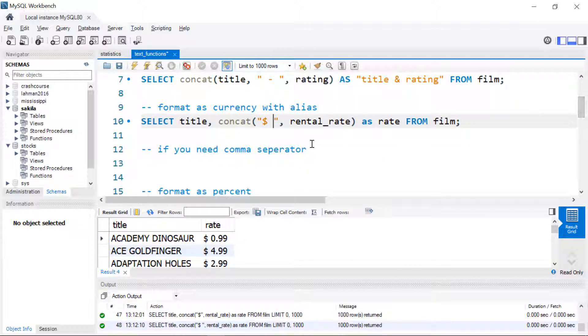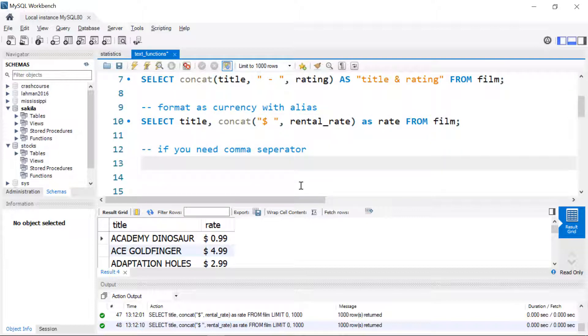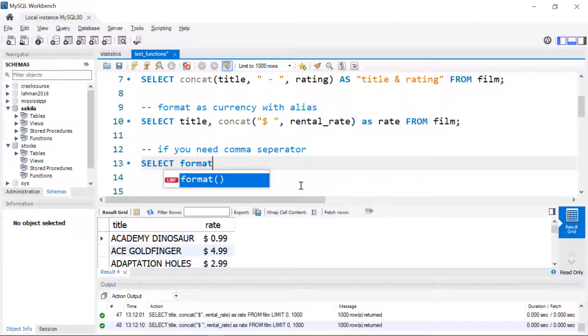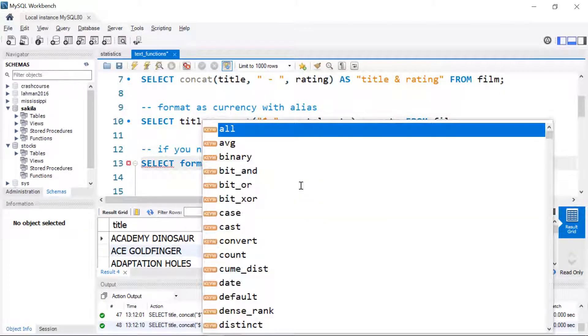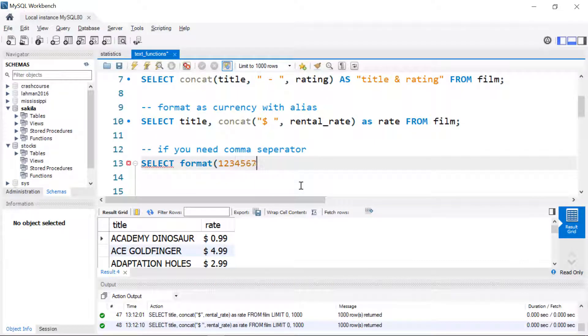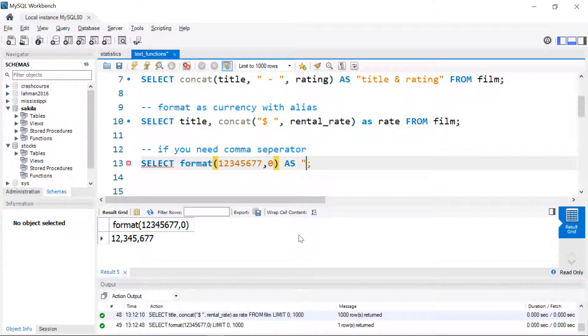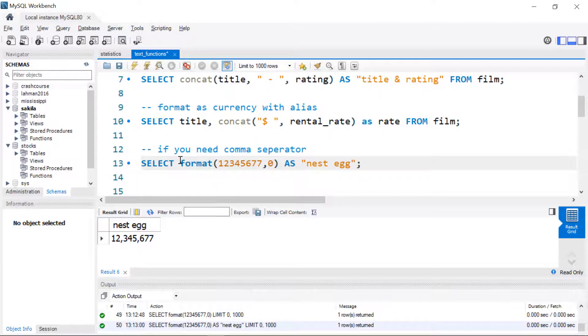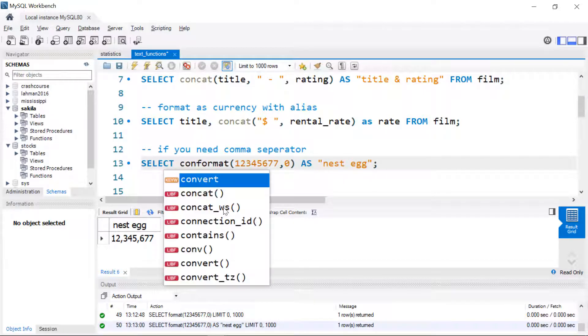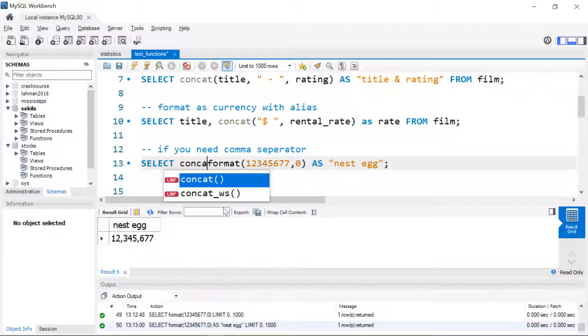Something that's not so easy to do is to add the comma separator into large numbers or it doesn't seem like it would be easy to do. It actually is. There's a function that we can add and for this one I'll just make up a number. The function is format and format takes a number and here I'll just make it suitably big and then it requires a number of decimal places that you want to format it as and then when I run that we get our comma separated values. If we want to give it an alias maybe this is our nest egg. And then we can combine it with concat as we did before and put the dollar sign in front of it.